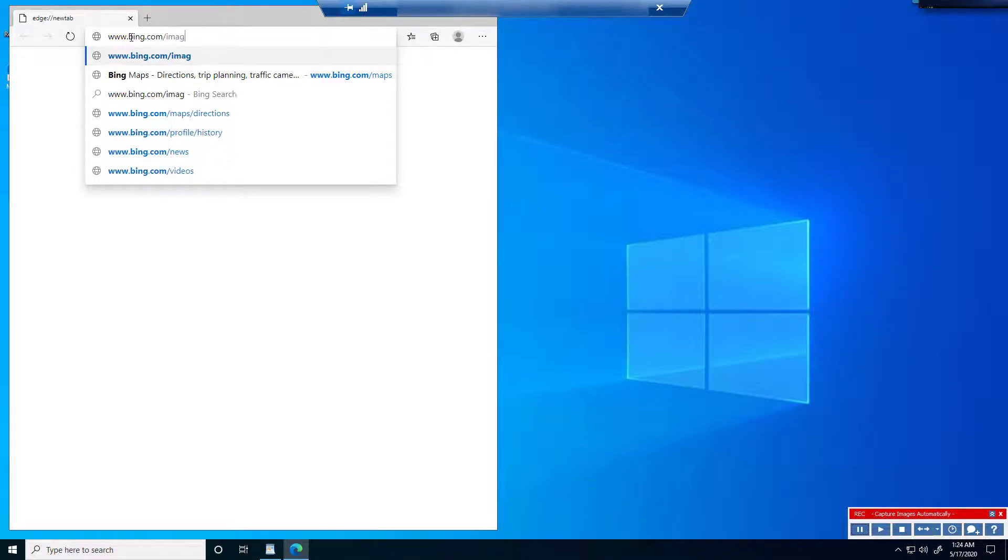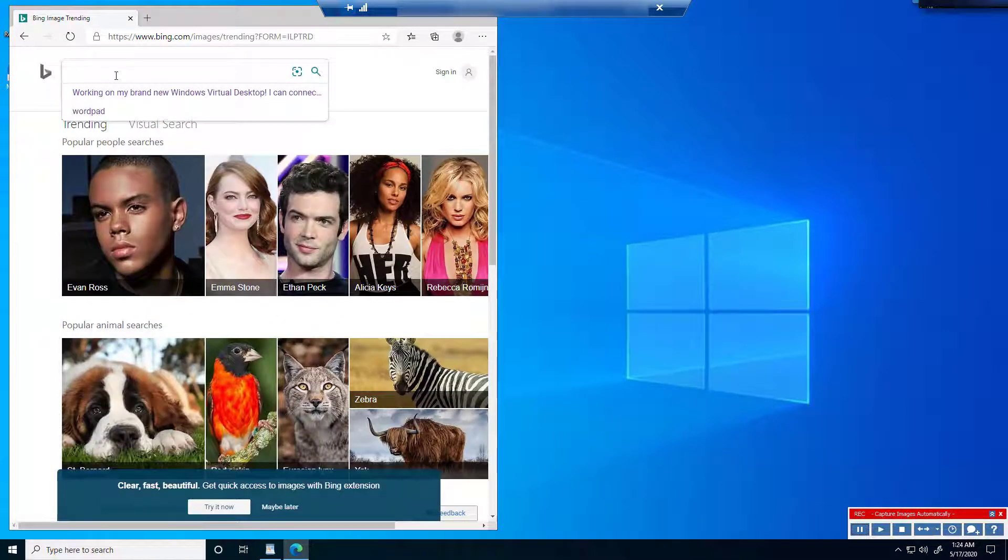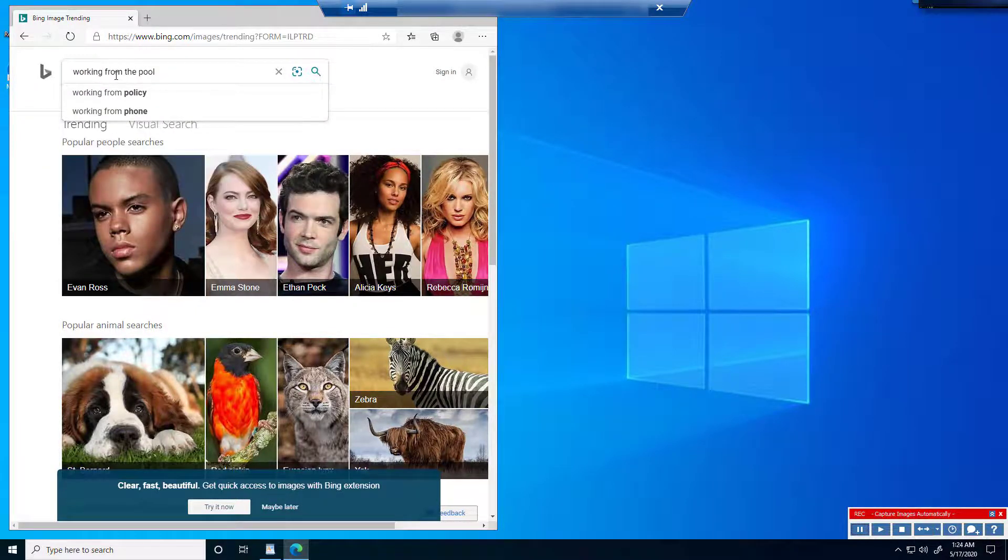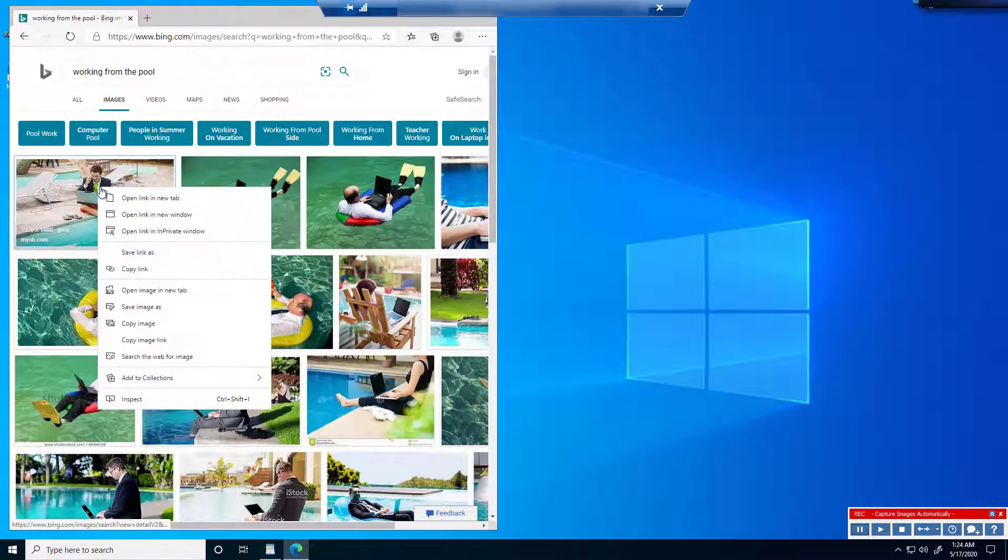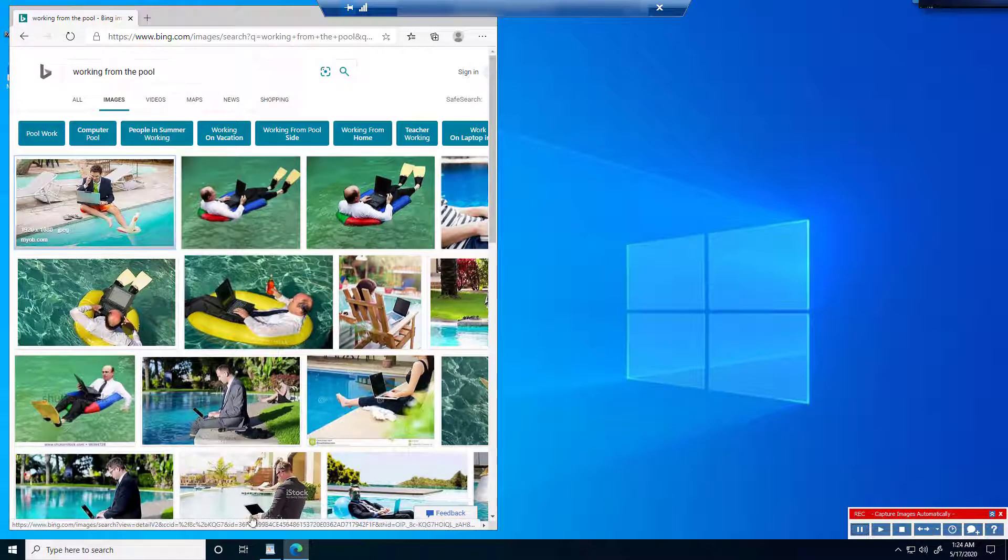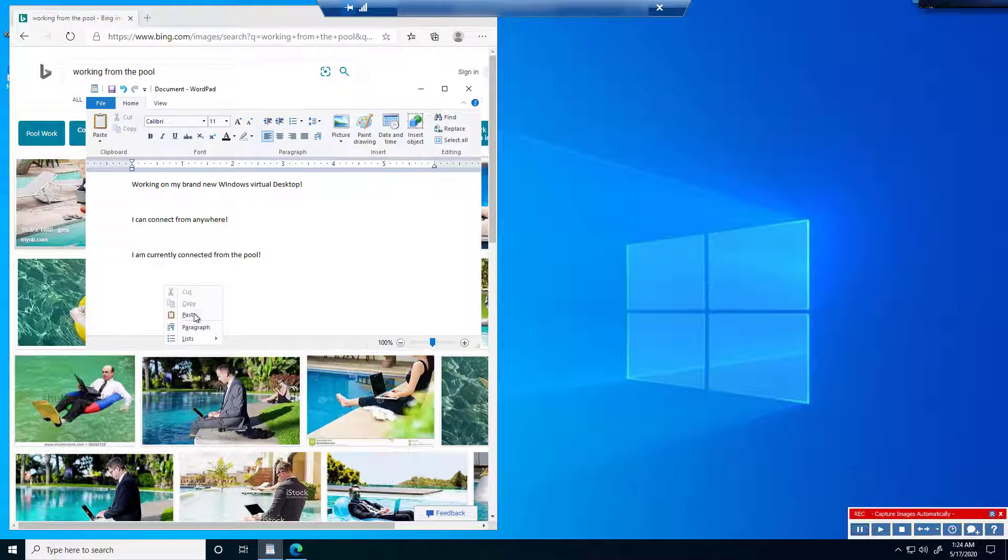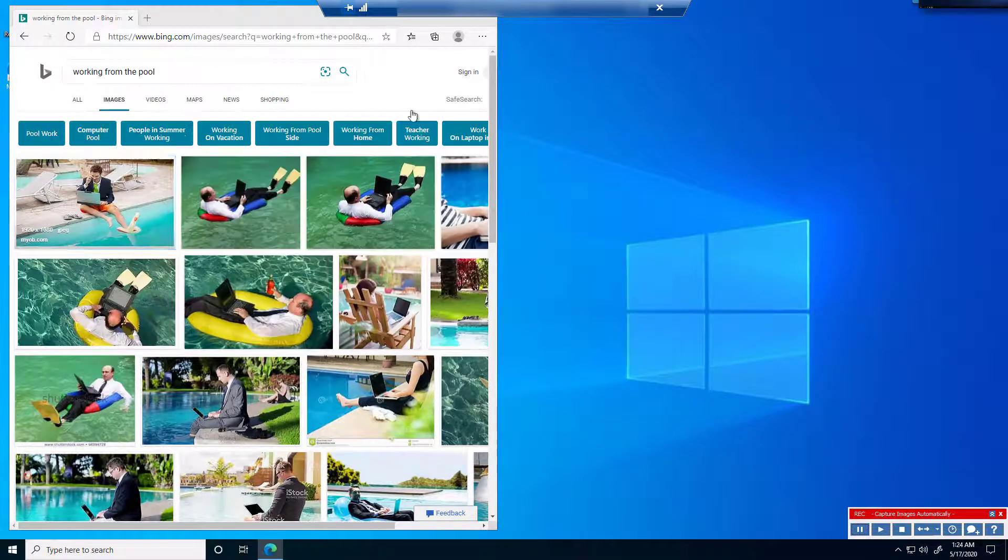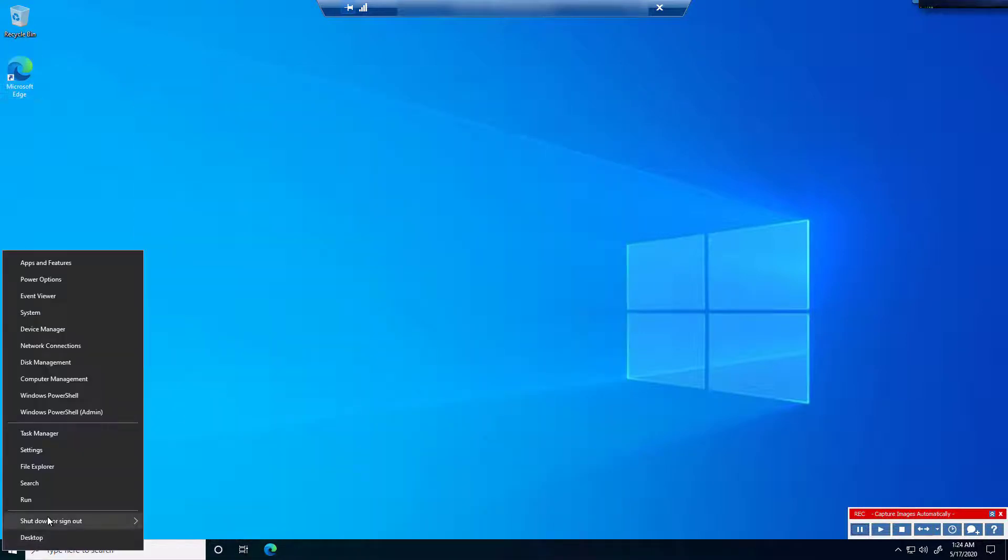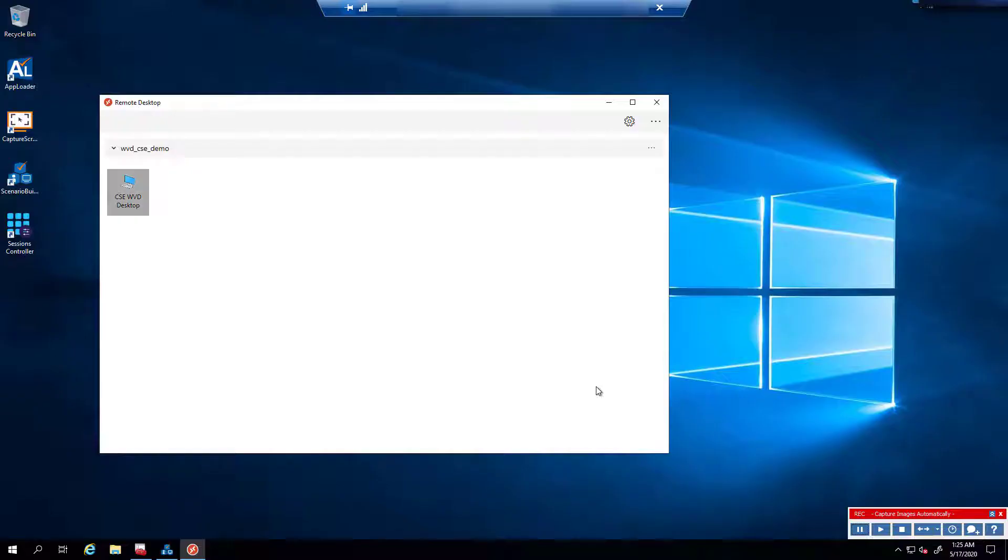Now the user is searching Bing images for working from a pool, because they're really excited about their Windows Virtual Desktop and they want to work from a pool. They want to show their boss this is possible with the Windows Virtual Desktop platform, of course only when powered by Automate. We go ahead and paste that image in as the end-user. While this is all happening, Automate is capturing the keystrokes, mouse movements, images clicked on, mouse coordinates, movements, that sort of stuff. It's all happening from the end-user perspective because Automate always runs from that user's point of view.